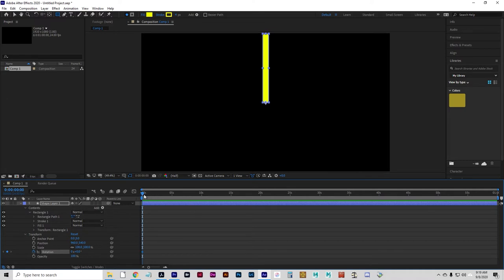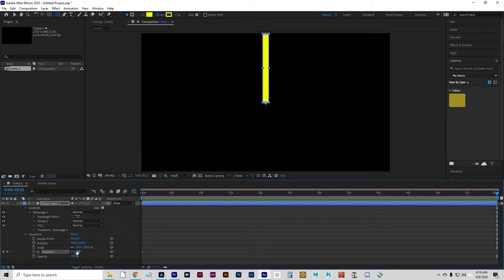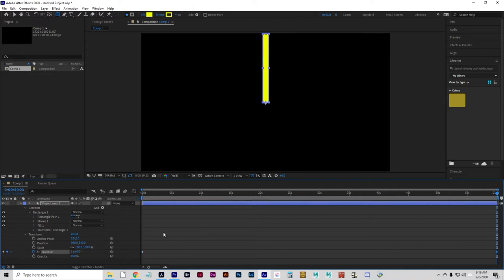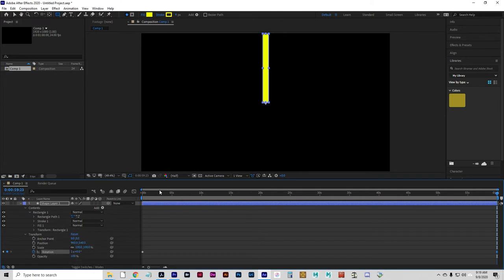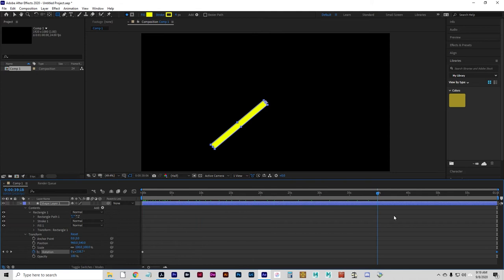I'm going to set a keyframe on the rotation and then drag my playback head right to the end. I'm going to set this to a 360 degree rotation. That will just give me one full rotation. So in one minute, the second hand goes 360 degrees all the way around.